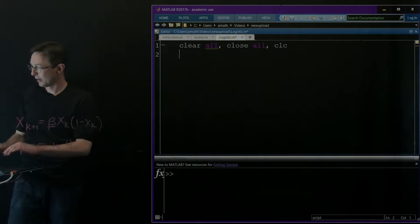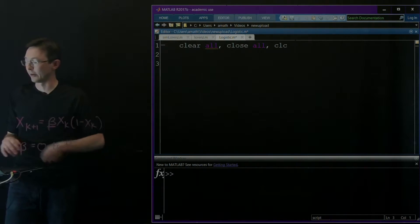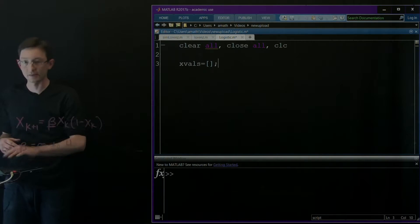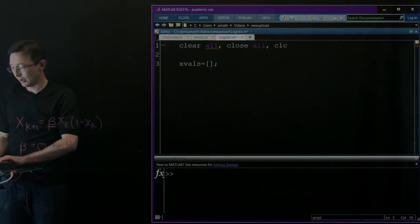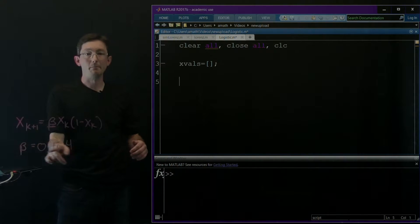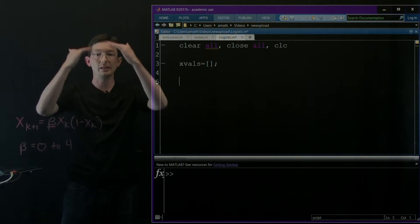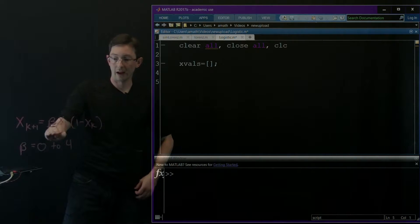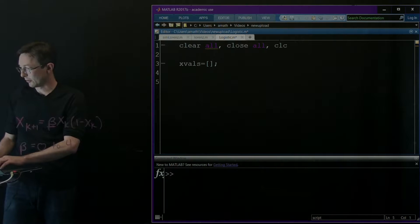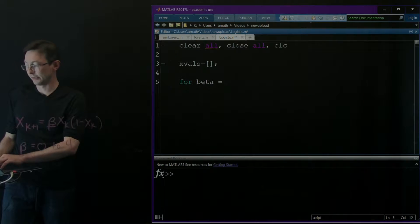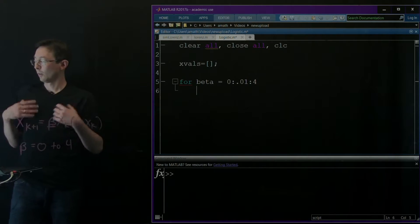The first thing we're going to do is create a vector called x_val to store all of our x values. I'm going to walk through the beta parameter, increasing it and simulating this dynamical system, watching where these points go for every increasing value of beta. So for beta equals 0, in increments of 0.1, all the way up to 4.